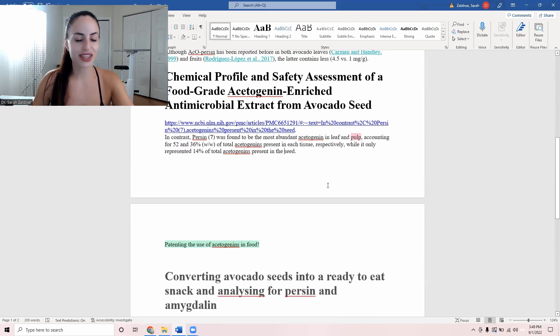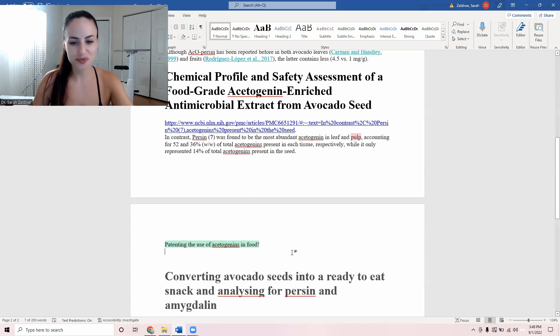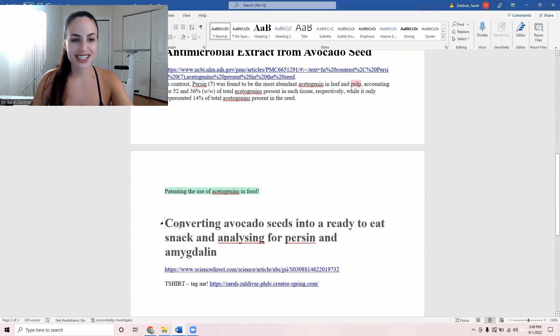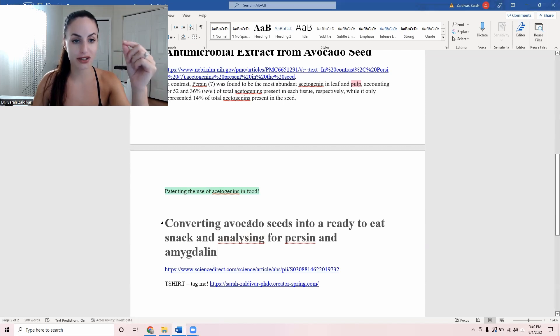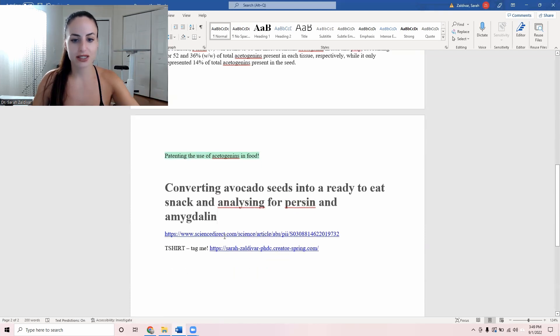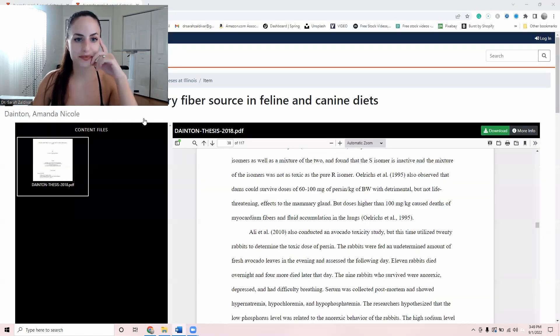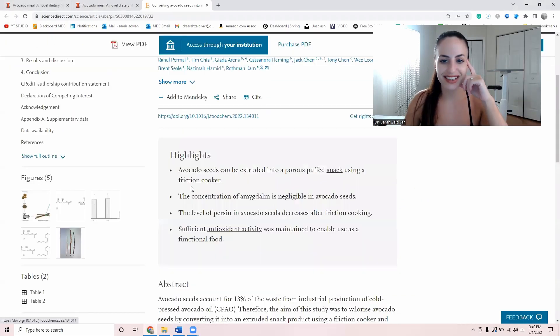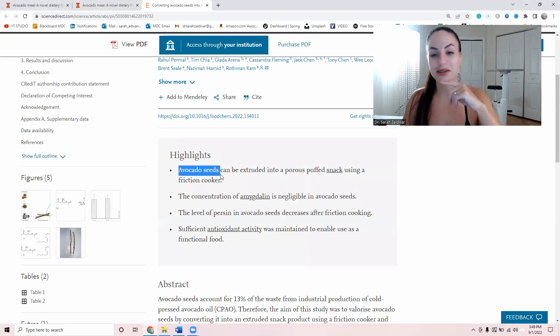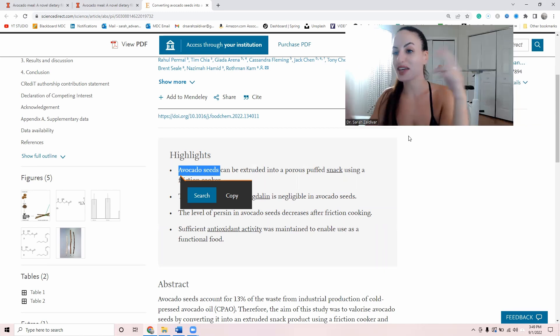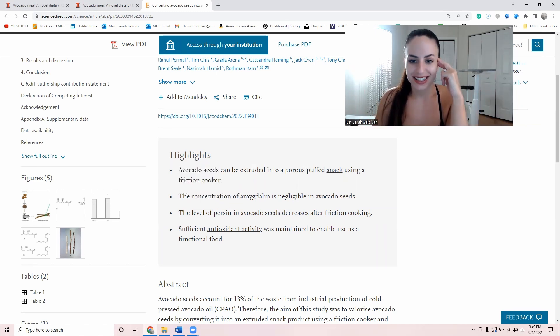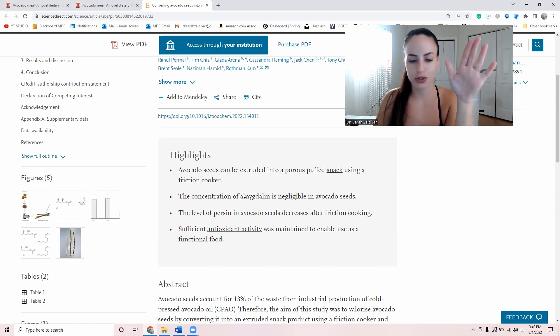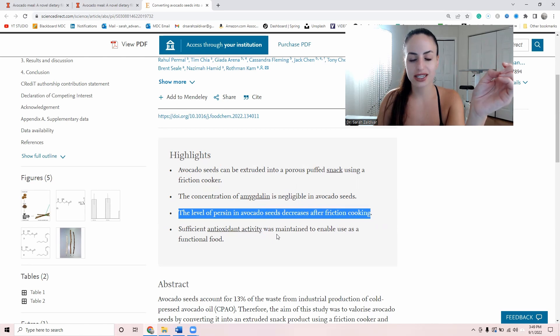And the thing that was shocking to me is that they're trying to patent the use of acetogenins in food. They want to patent, for example, persin to use it in food. Here it is. This is the name of the study that's attempting to do that. It's called converting avocado seeds, this is the worst part of it, into a ready to eat snack and analyzing for persin and amygdalin. Let me show you. Here it is. Avocado seeds can be extruded into a porous puffed snack. So instead of snacking on chips, now you can have a healthier snack of pure persin. The concentration of amygdalin is another kind of, we don't worry about that. The level of persin in avocado seeds decreases after friction cooking. Sufficient antioxidant activity was maintained to enable use as a functional food.